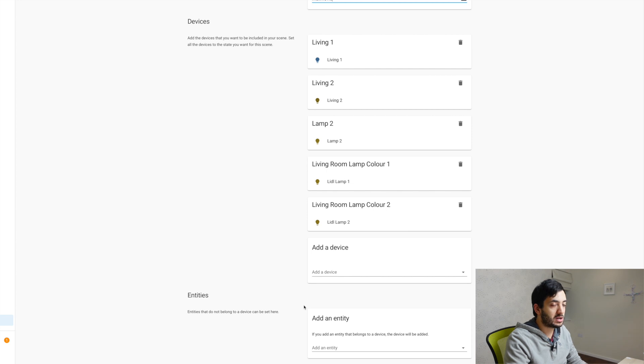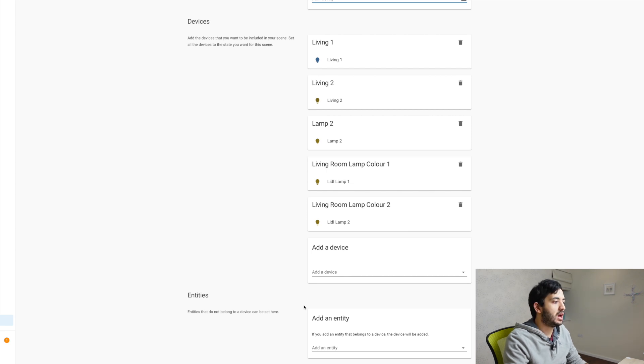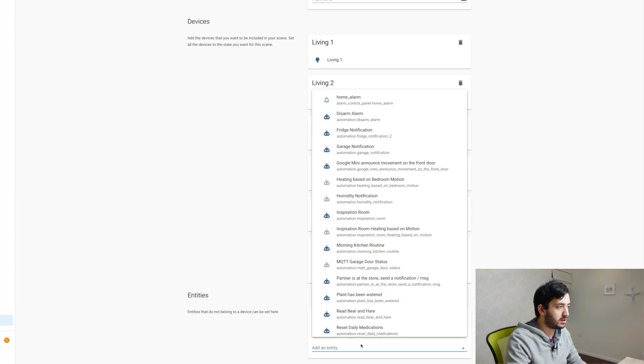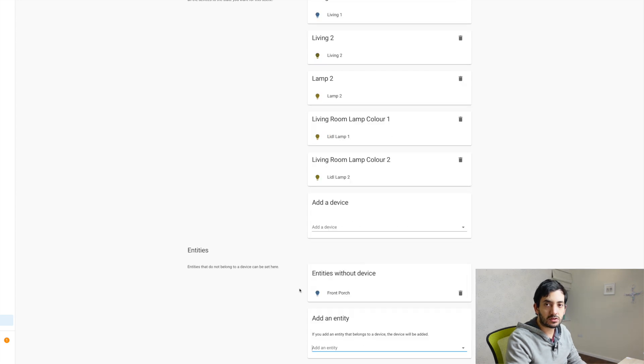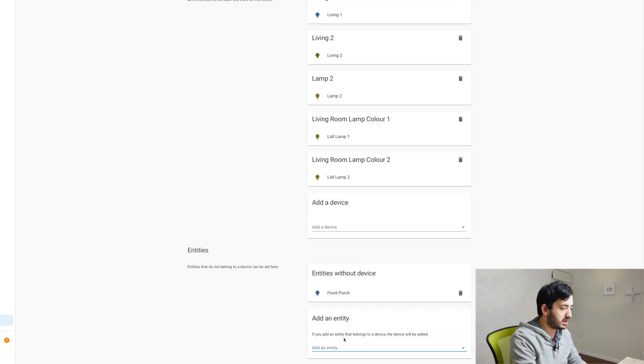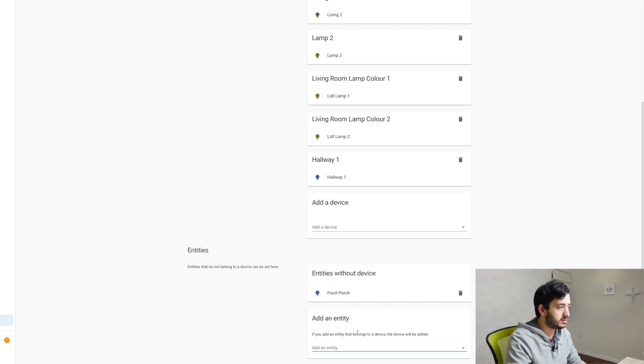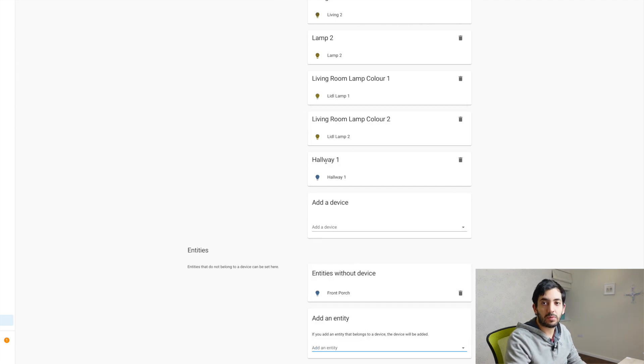In my example, I'm adding entities and you pick an entity and it will go in the list. So for example, if I pick front porch, add it here, or I can add another light. I can add the hallway one and the hallway one will appear.